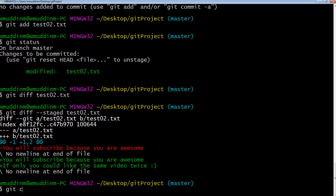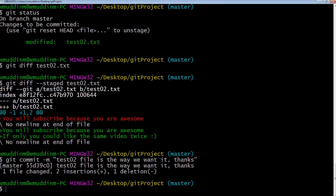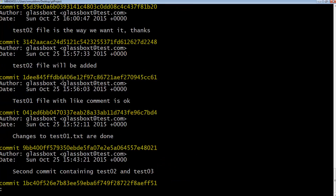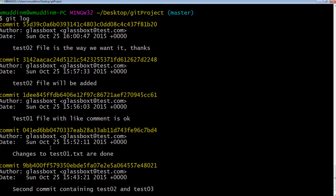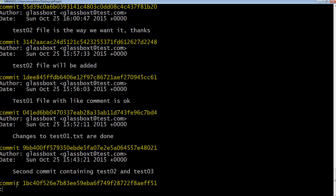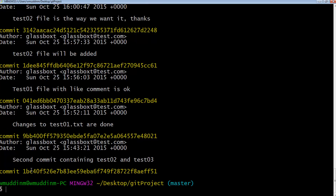We are absolutely happy with it, so we go ahead and say 'git commit' with a commit message. Now let's just do a 'git log'. We've obviously done a lot of commits now and we can see them all building up. Just in case you're wondering — when you're in the log view, to easily get out of it, all you do is type the 'q' key and that just quits out of the log.